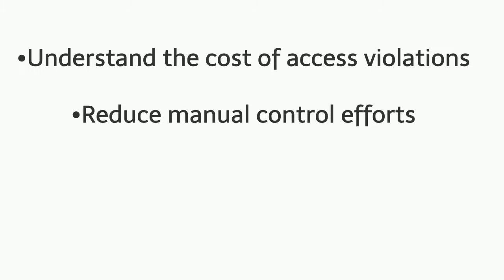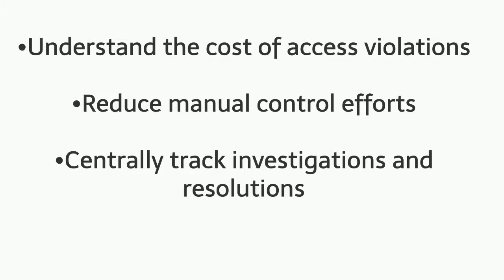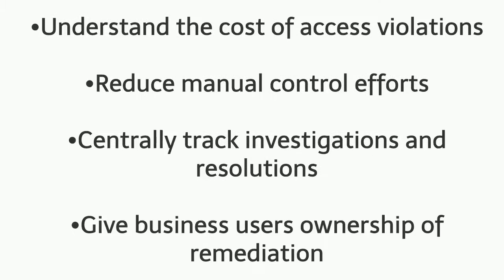Reduce manual control efforts and eliminate false positives. Centrally track investigation and resolution of access violations, and give business users ownership of remediation activities.